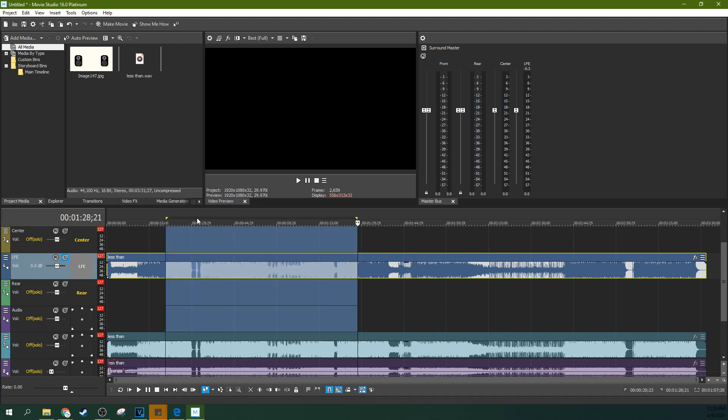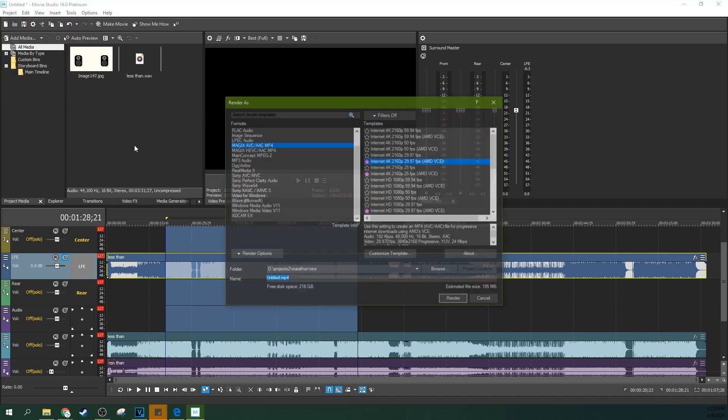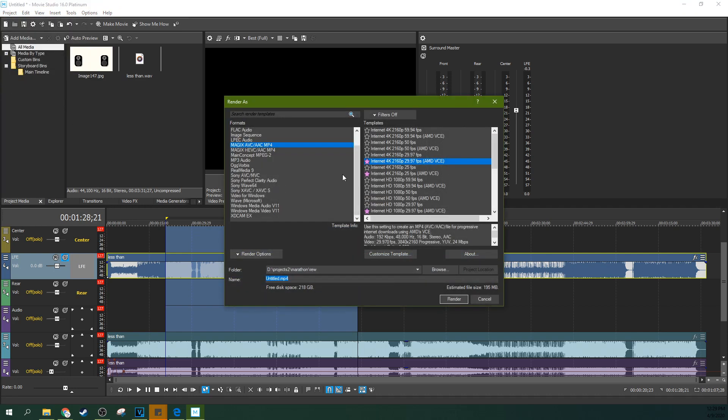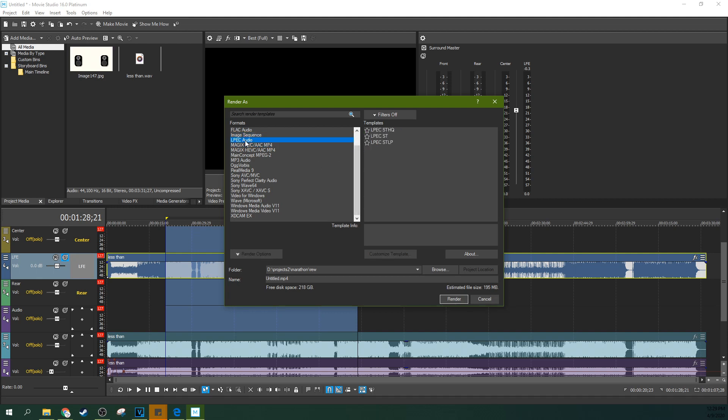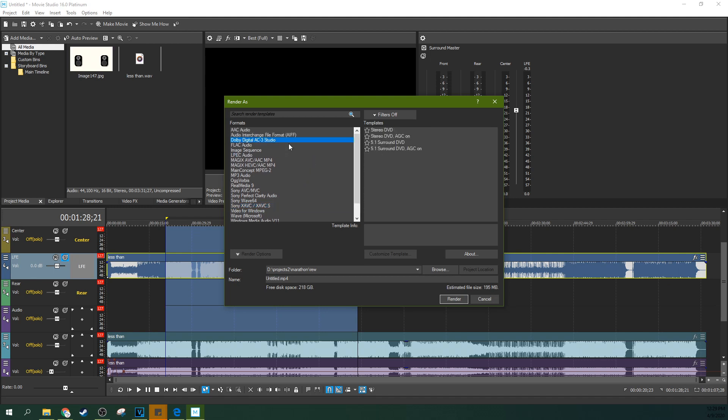When you're ready to render this, you can select project and render as, and you'll notice something that if you render to your standard internet codec, this may have been rendering to a stereo setting. Right? So you don't have surround sound on YouTube where you're going to go. So you got to pay attention to that. What you might need to do is select this Dolby Digital AC3 Studio and render this out separately as surround sound, or like this would be surround sound for DVD.